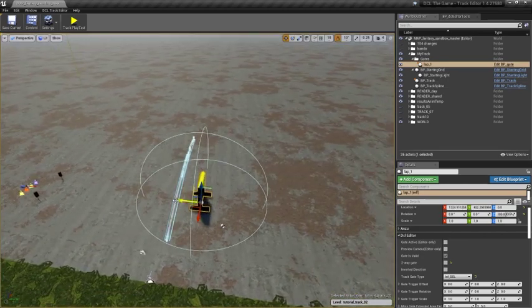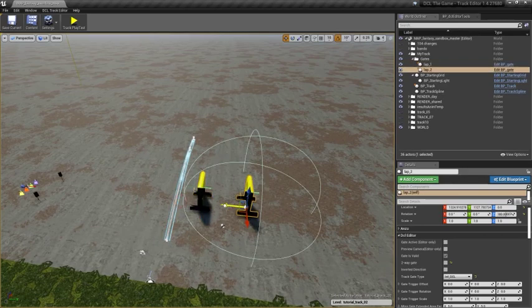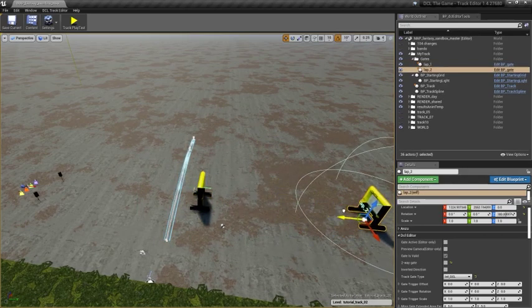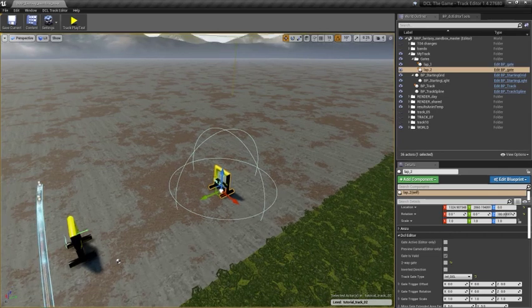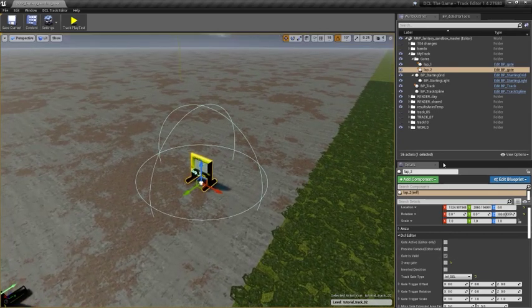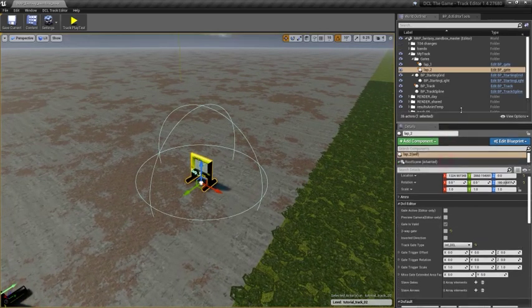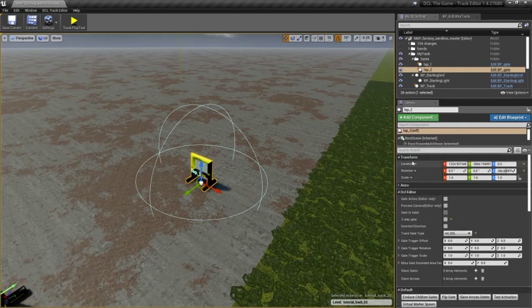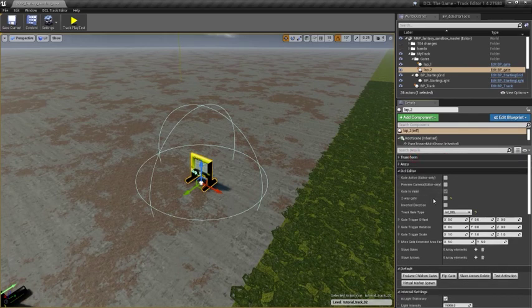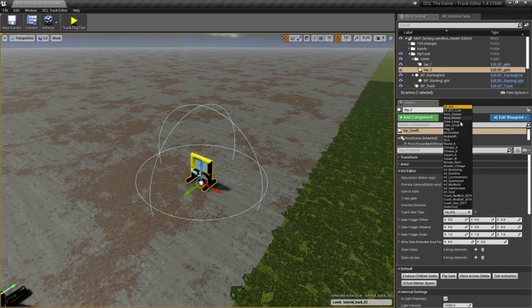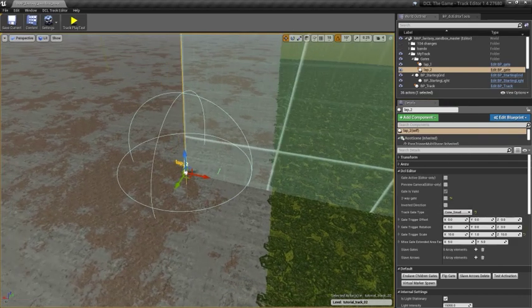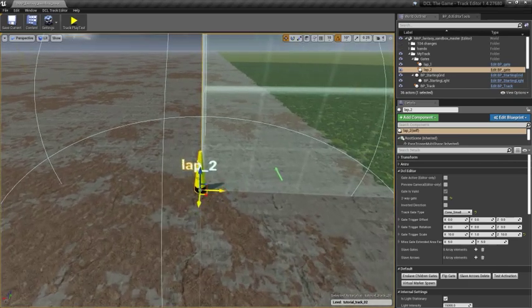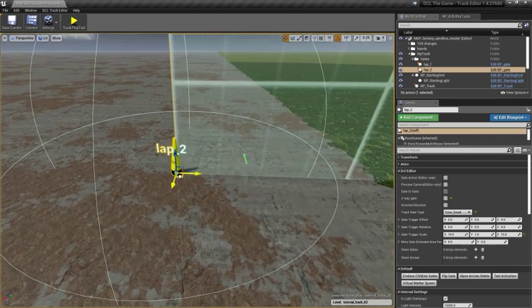I can duplicate this gate by ALT dragging. I can change its type in the details panel. Look for gate type. I can set it, for example, to a cone.